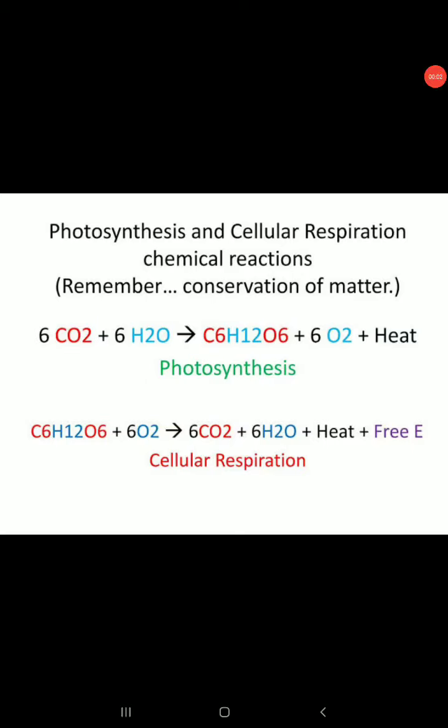Hello students, today we are here with the topic respiration. Till now we studied photosynthesis, in which we saw that six molecules of carbon dioxide and six molecules of water combine together to form a complex organic substance which is glucose (C6H12O6), and six molecules of oxygen are liberated.